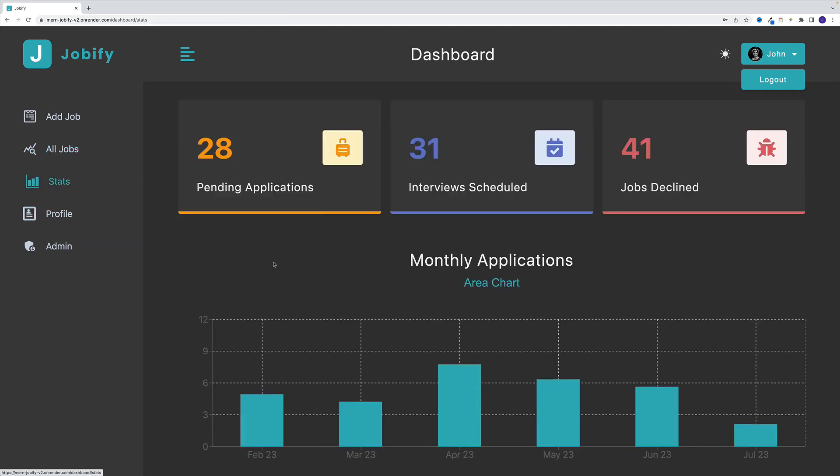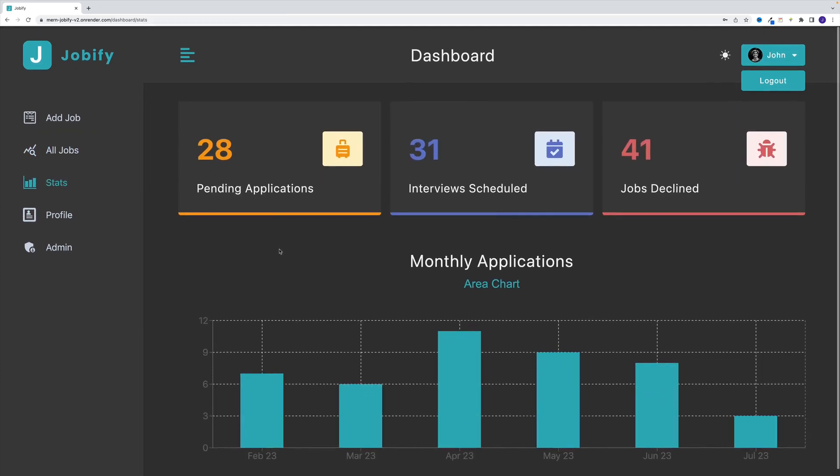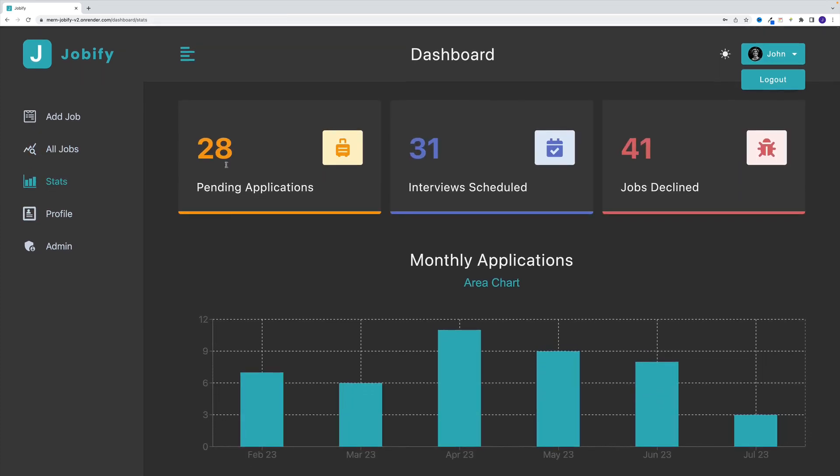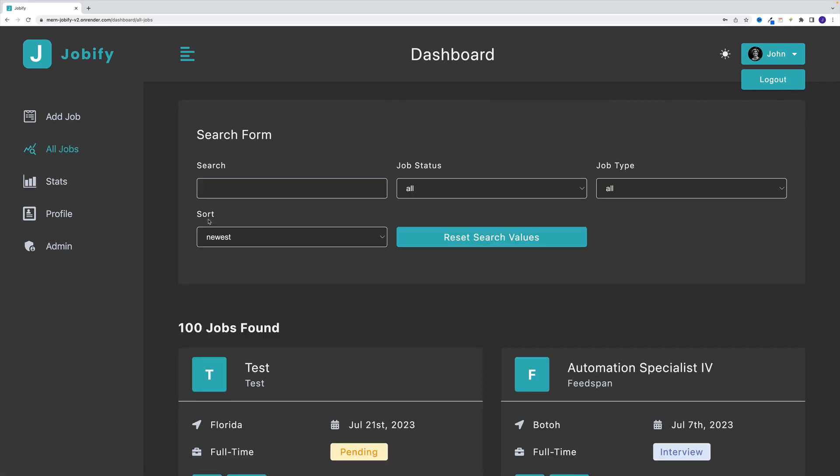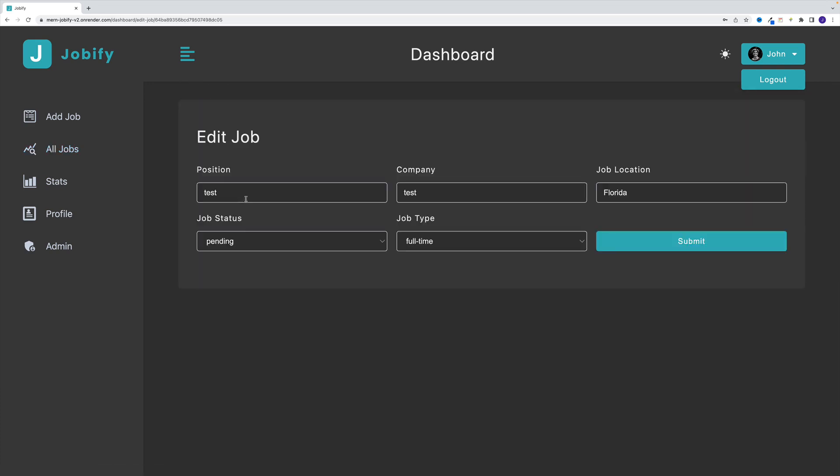Then we have stats. So essentially, we can check how many applications are pending, interviews, jobs declined and all that. Then you know what, let me go back to all jobs and also showcase that we can edit and delete. So for example, I go over here,